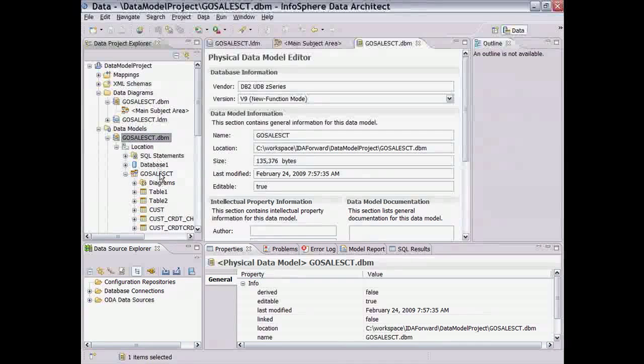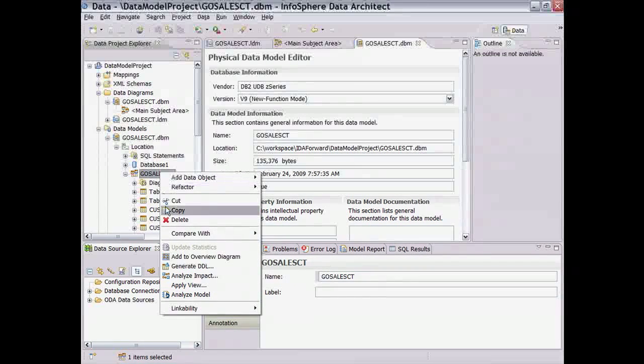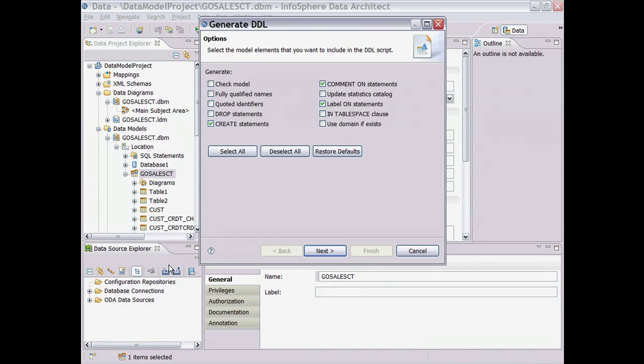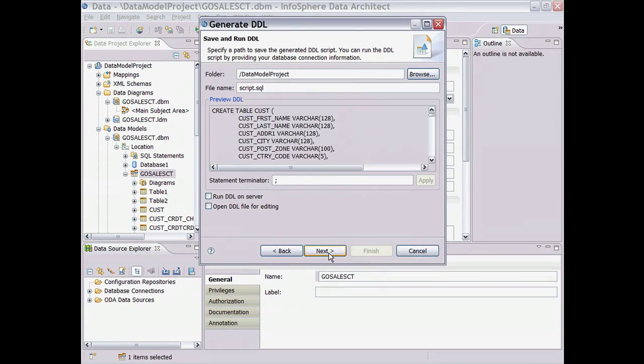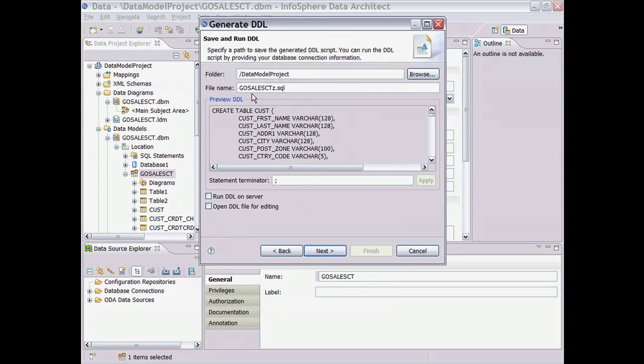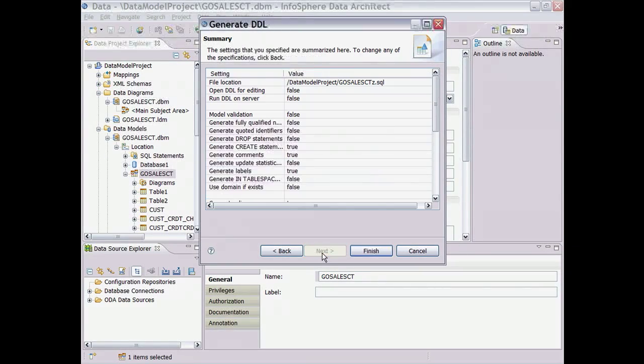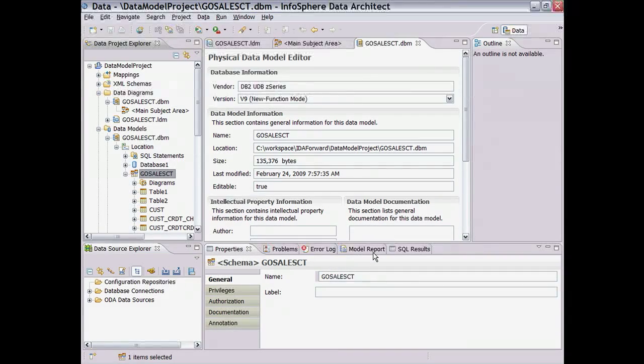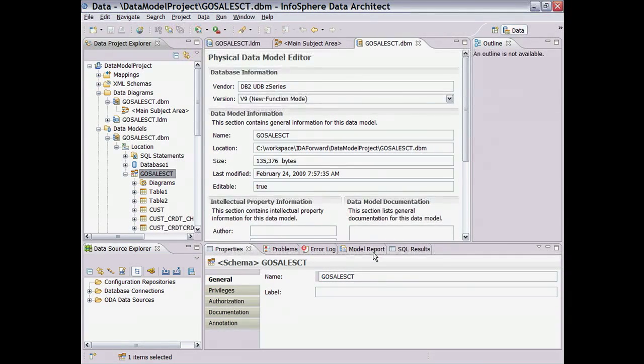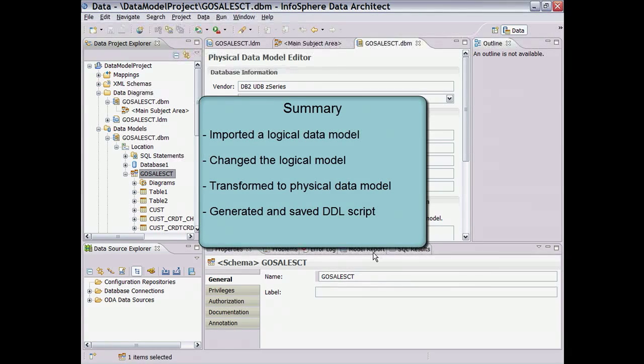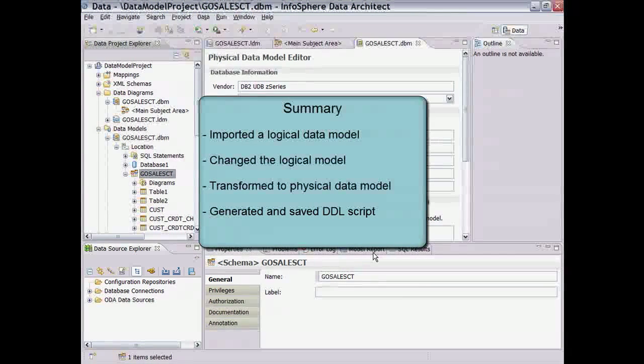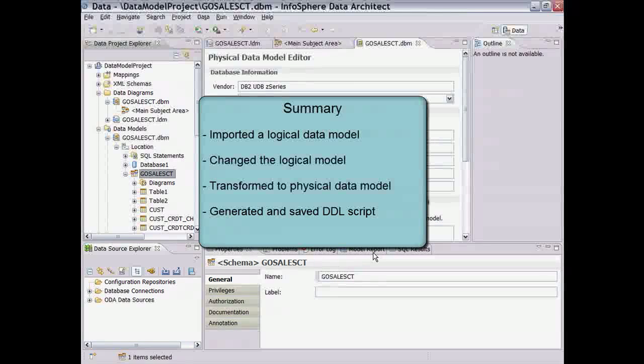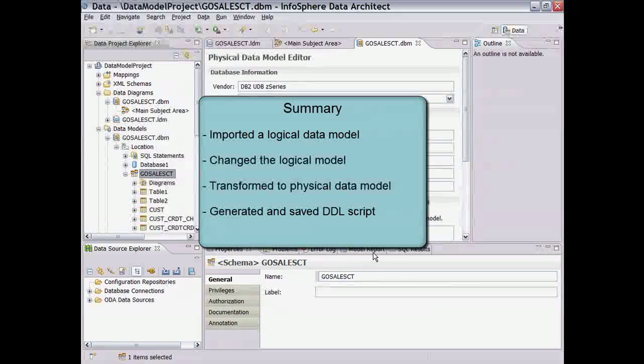Next, let's generate DDL for the new schema. Because our ZOS system is under strict control, we won't deploy automatically on that server, although we certainly have that option. Instead, we'll generate and save a DDL script into the Data Model Project SQL Scripts folder so that it can be checked in a library for version control, shared with others on the team, and reviewed and approved before execution by the DBA. This concludes the forward engineering process in which we imported a logical model, changed the logical model to reflect new business requirements, created a physical data model for a target database, and then generated and saved the DDL deployment script.